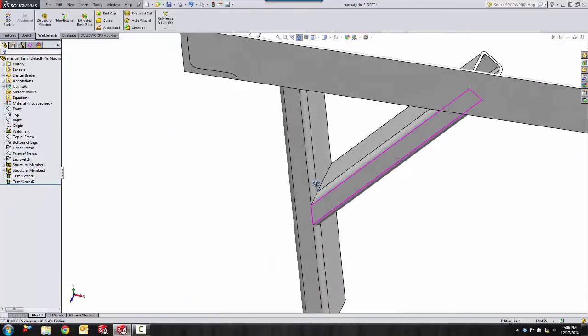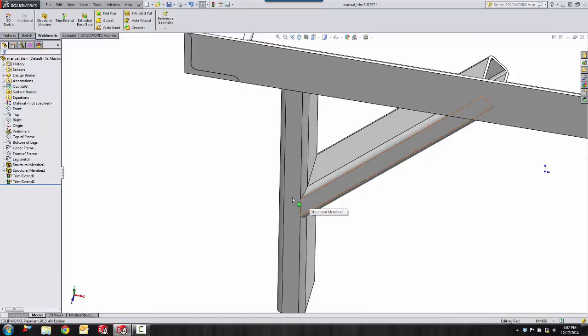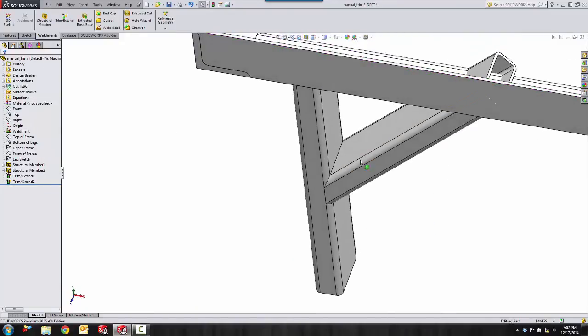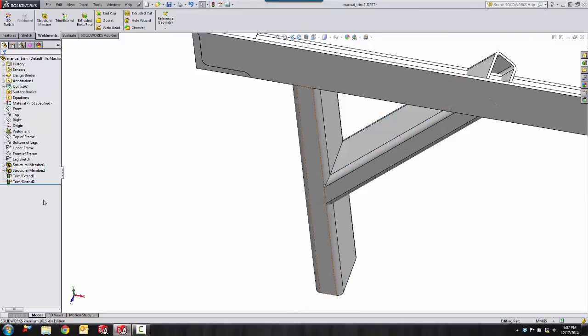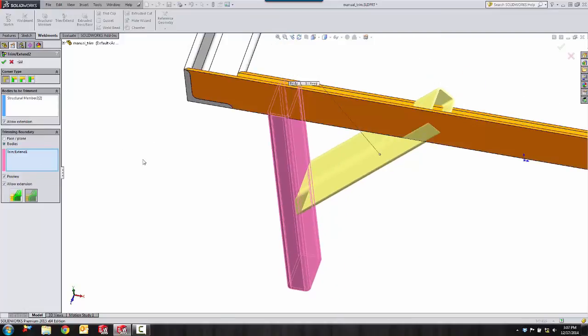So what we have here is a coped body. When you look at this and say, well, I don't want that piece sticking up there, let's turn that off. I can edit this trim and add bodies to it.